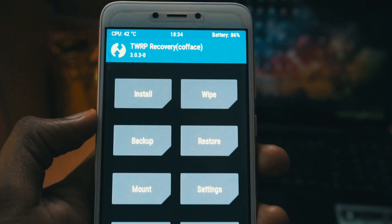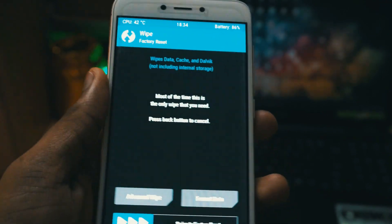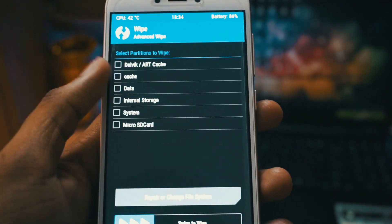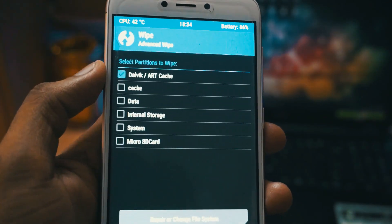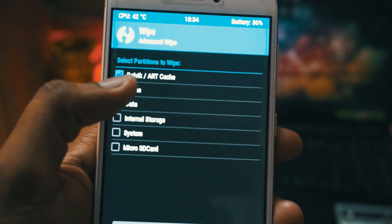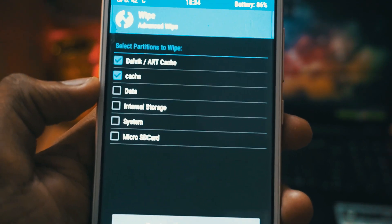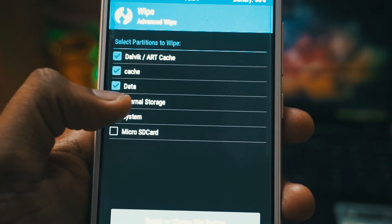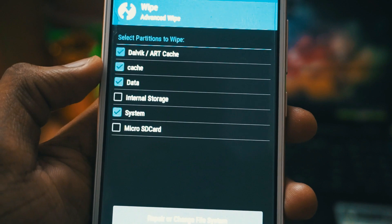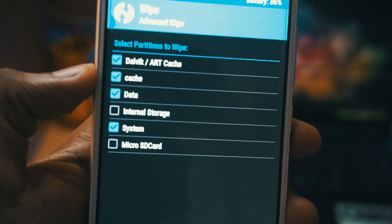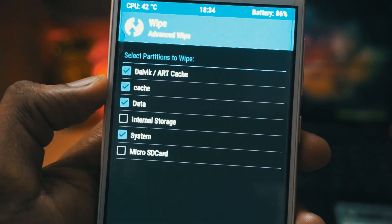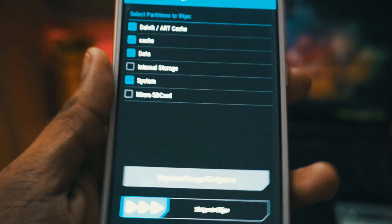Once that is loaded up, first you have to click on wipe and click on advanced wipe. You have to select Dalvik cache, then select data, and then select system. Once the four options are selected you have to swipe to wipe.